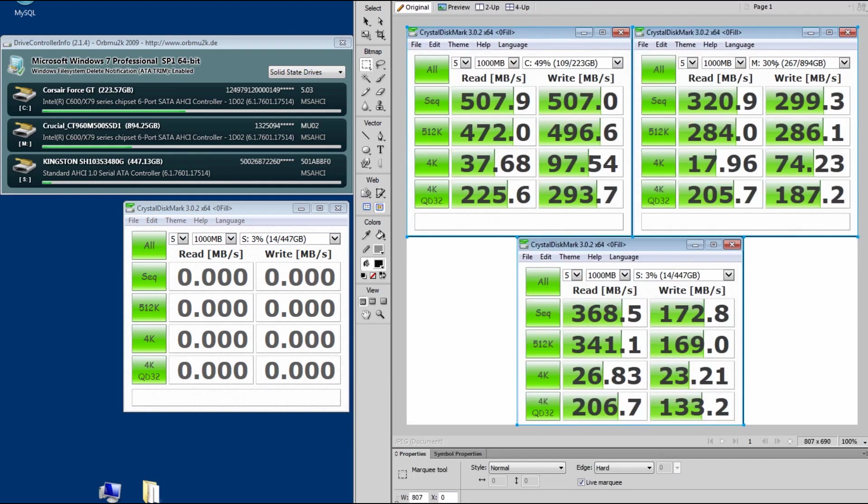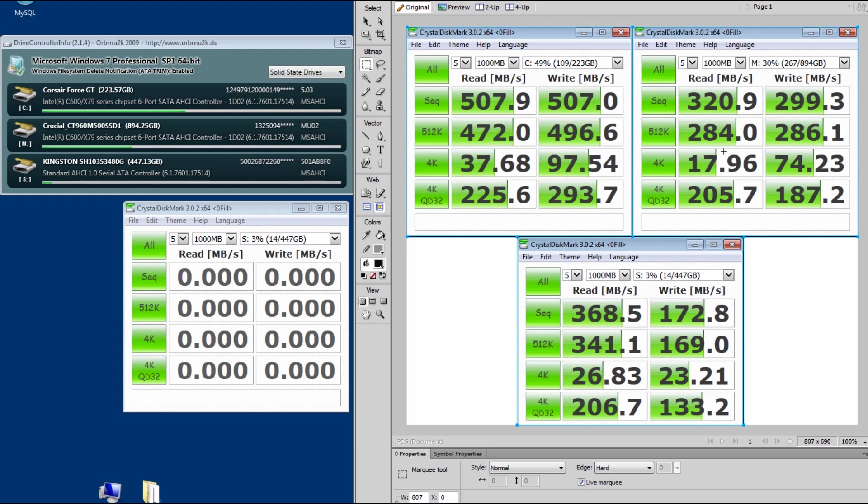So M drive is gone way down from what, and I've done this test many times over the last couple of weeks. Back when I bought it, it was doing close to 495 and 435 in terms of write and reads. So it was doing really well.